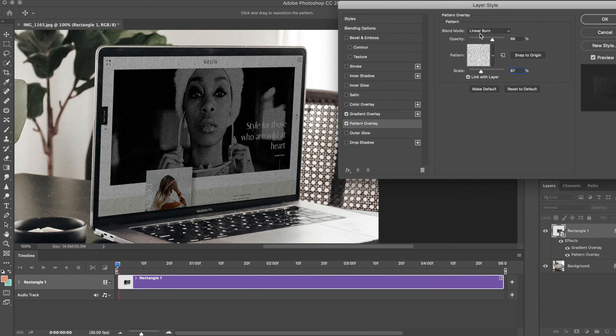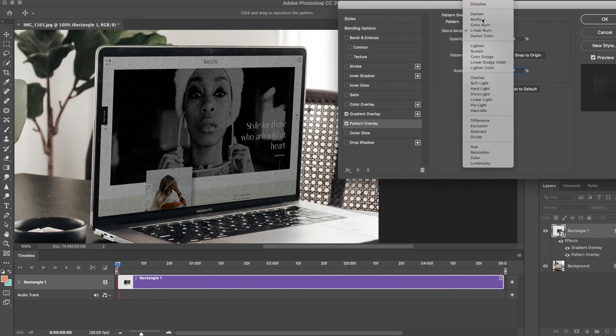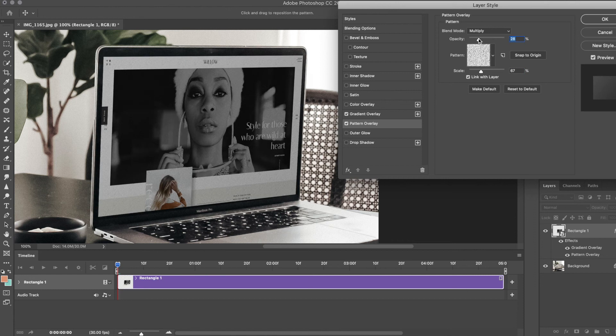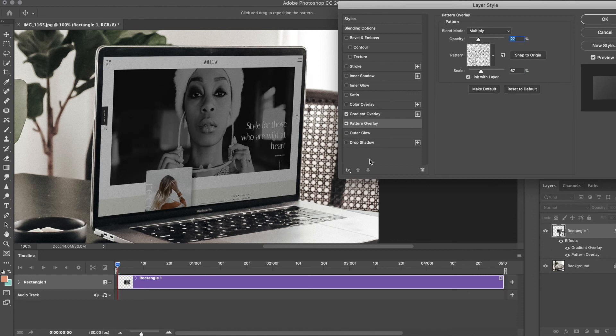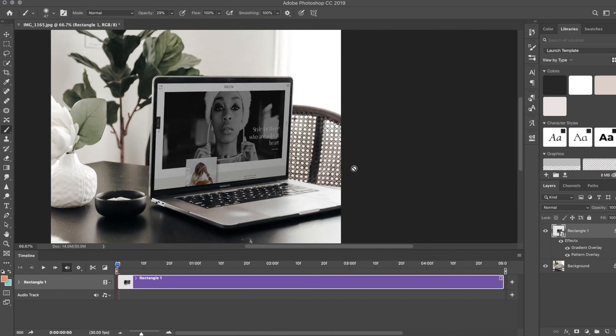I think typically I just do Multiply and then drop the opacity just a little bit. As you can tell, it has that same grain over it. When you're happy with that, all you have to do is hit Play.